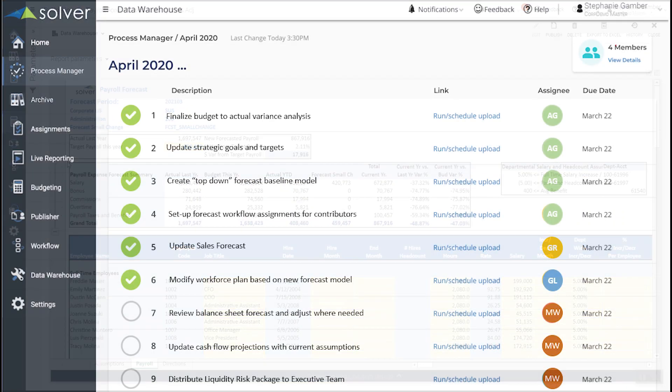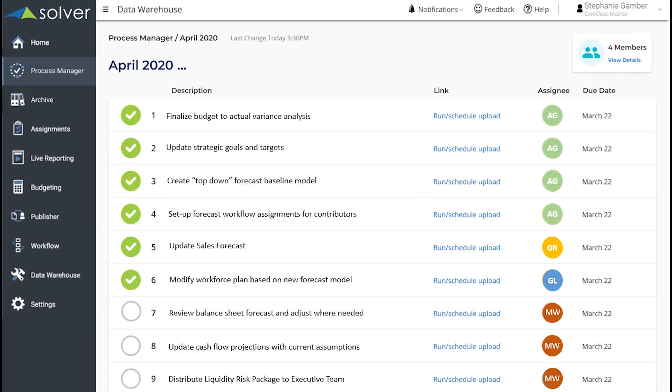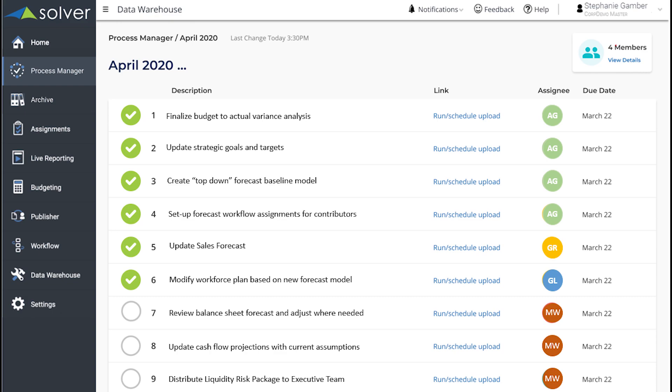We've now wrapped up re-forecasting all of our revenue and expenses, but in order to get a comprehensive picture, Mark, our controller, needs to review our projected balance sheet.